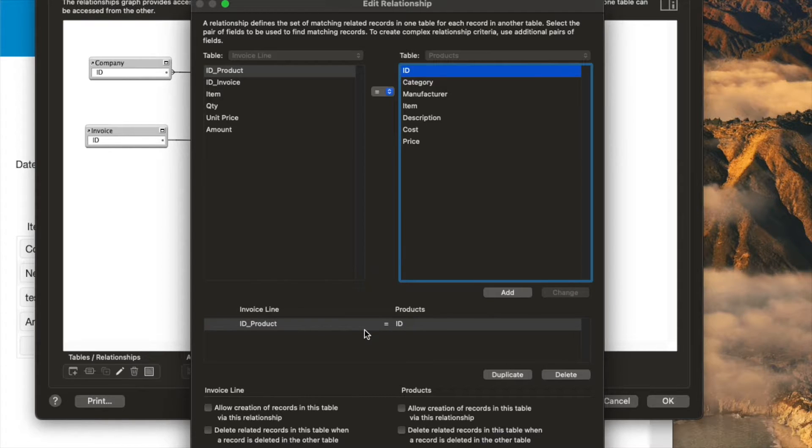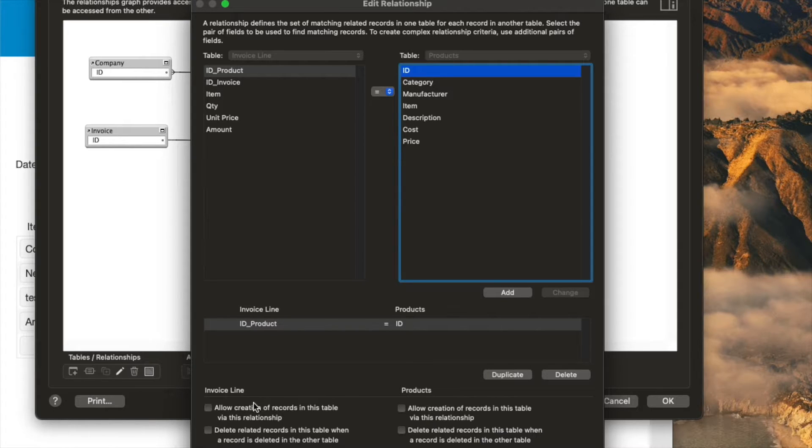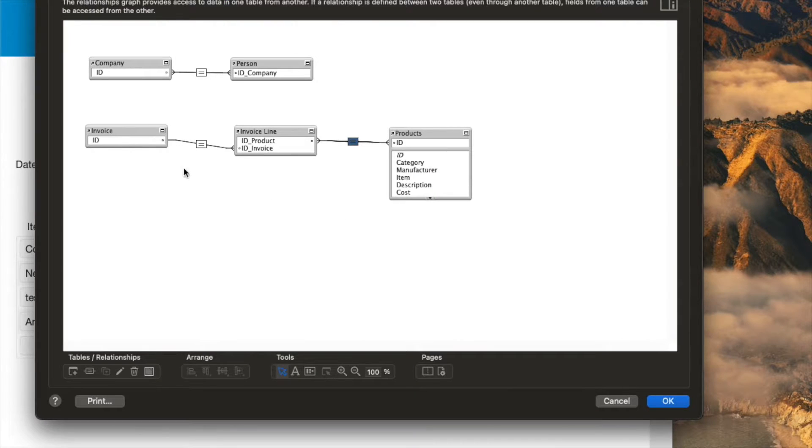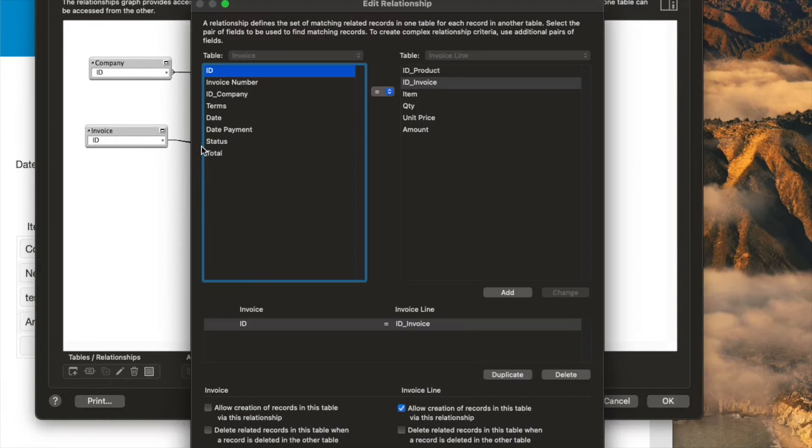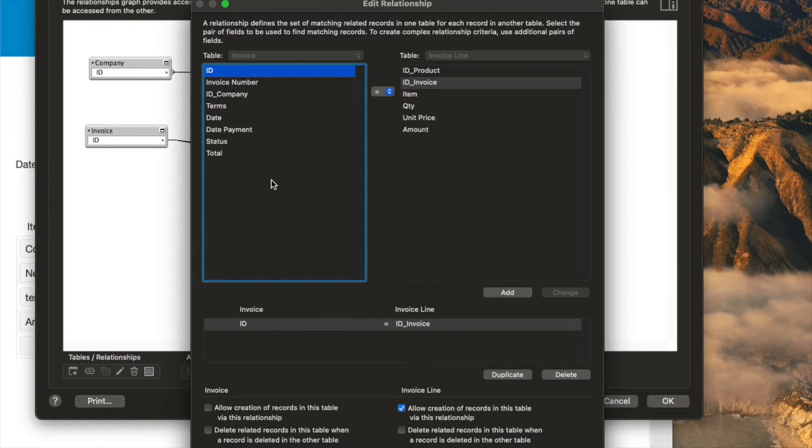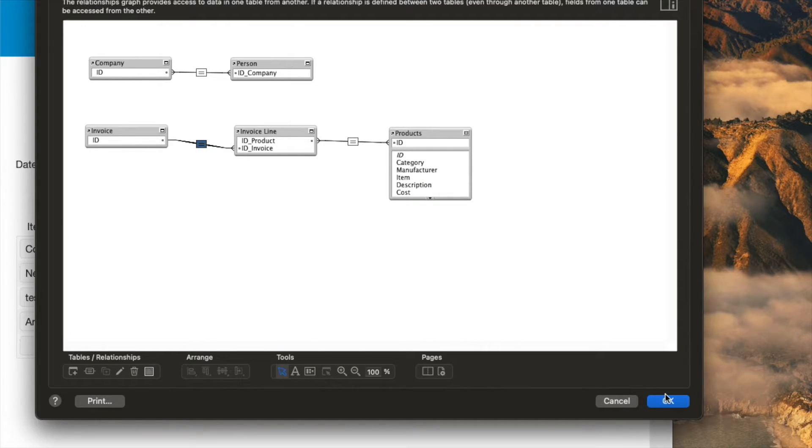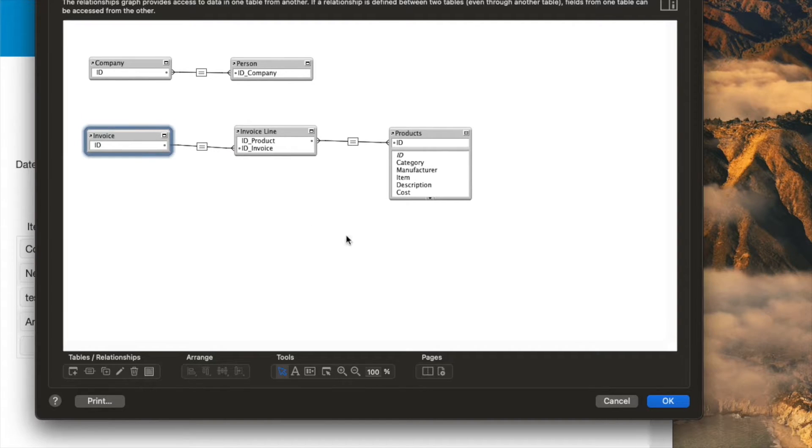In this case, we don't actually want to be able to create any new product records from an invoice line item, which is different than what we did here. Because you really would want to make a new invoice line item when you're sitting at an invoice, but the product table should be a little bit more formal in its approach of adding a new product to your system.